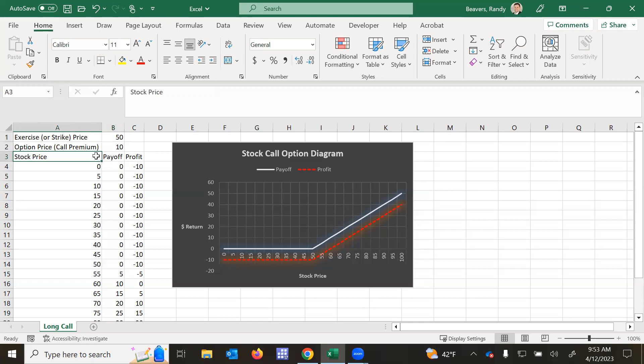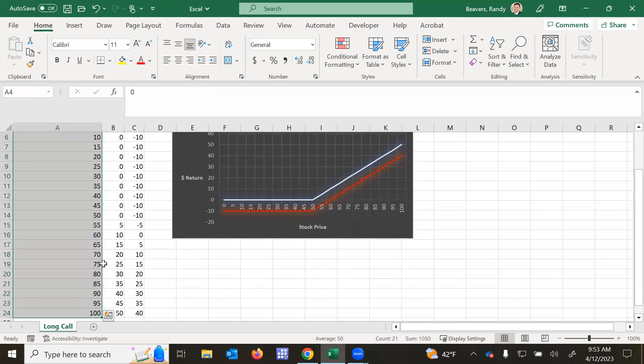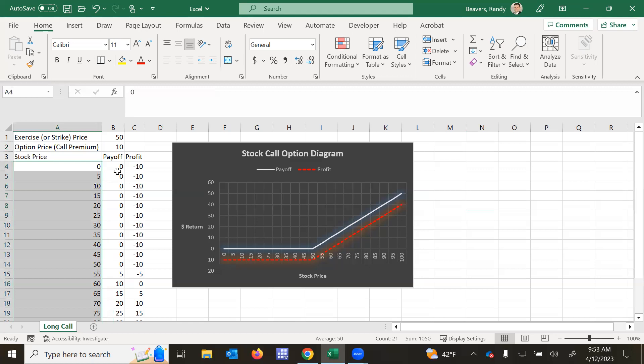So you see here I have various stock prices ranging from $0 to $100, and I've got calculations for payoff and profit.